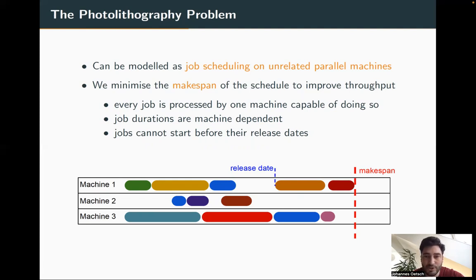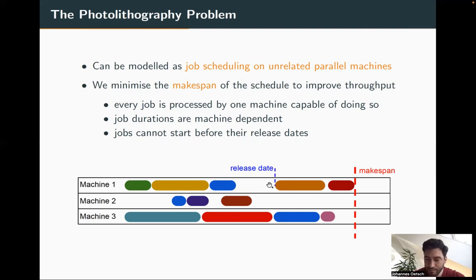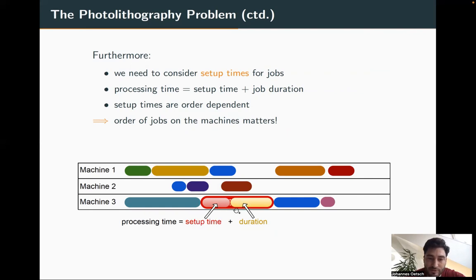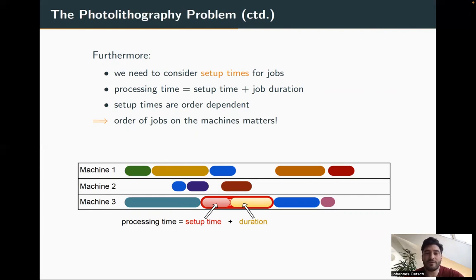Every job is processed by one machine capable of doing so — we have to deal with machine capabilities. Job durations are machine-dependent: some machines are faster, some slower. Every job also comes with a release date and cannot start before it, creating gaps in the schedule. Additionally, we have setup times: before a job can start, a certain setup must be performed. The setup depends on the predecessor job — sometimes no setup is needed, sometimes it is longer or shorter. This means the order of jobs on each machine matters, and on top of machine assignment we have to solve a sequencing problem, which already makes the problem more difficult.